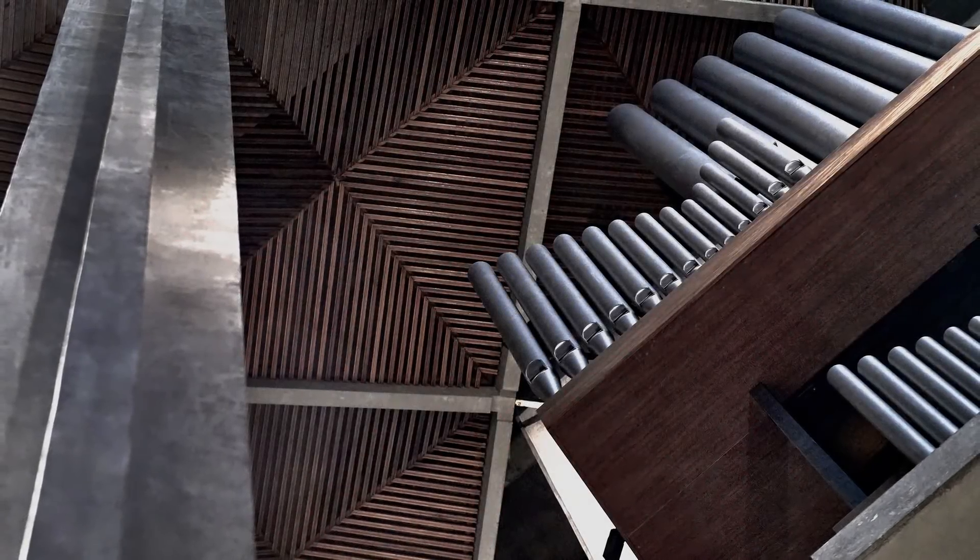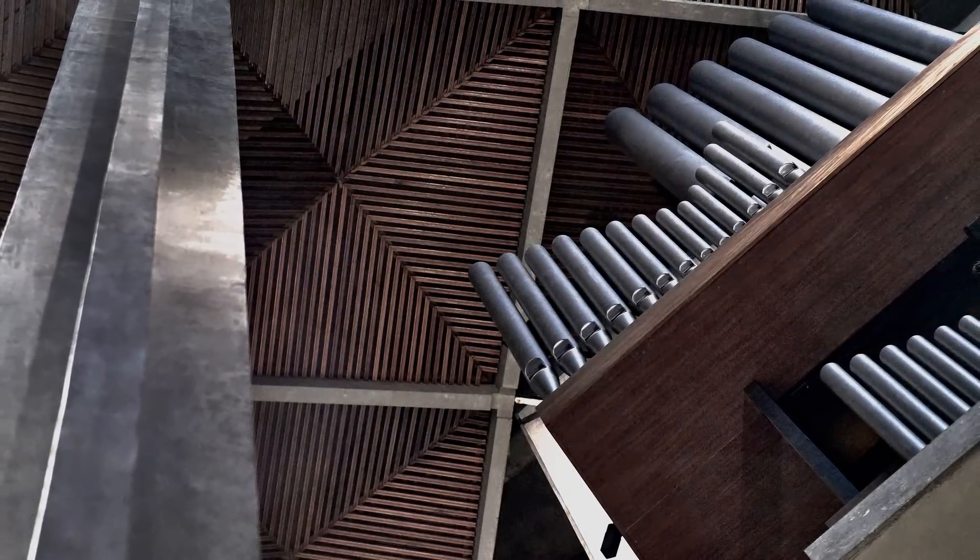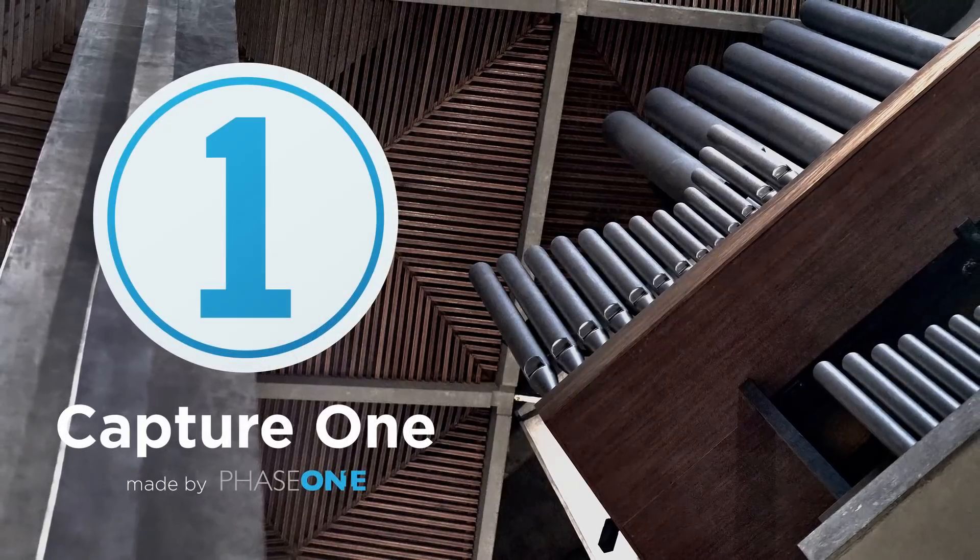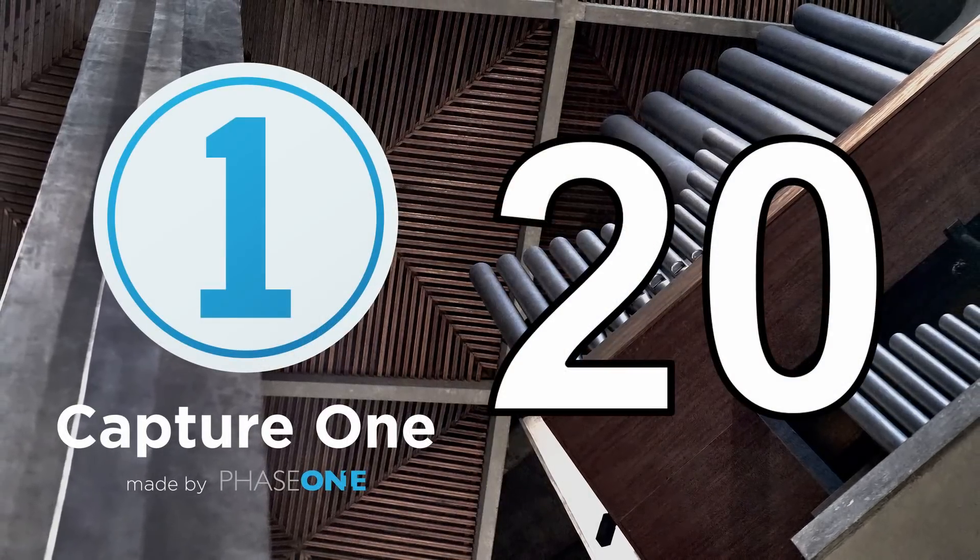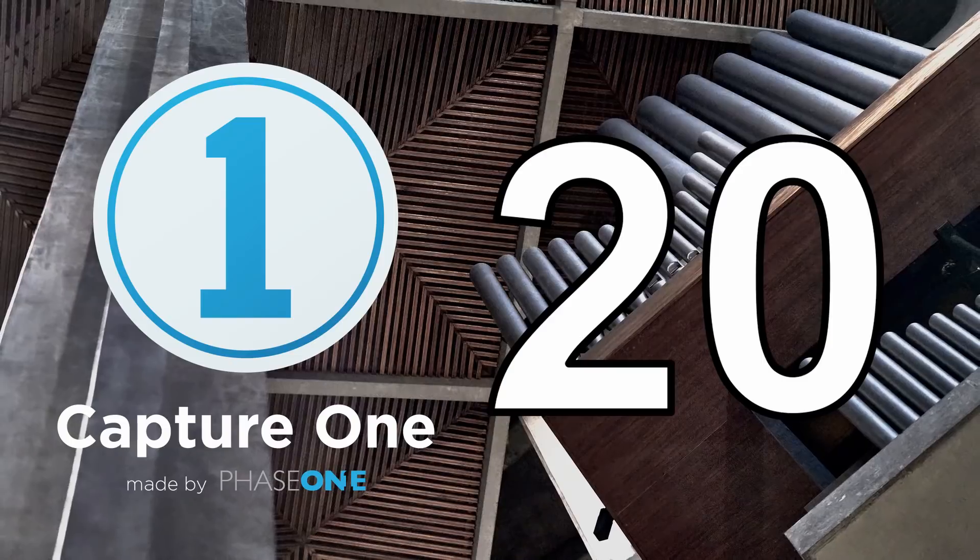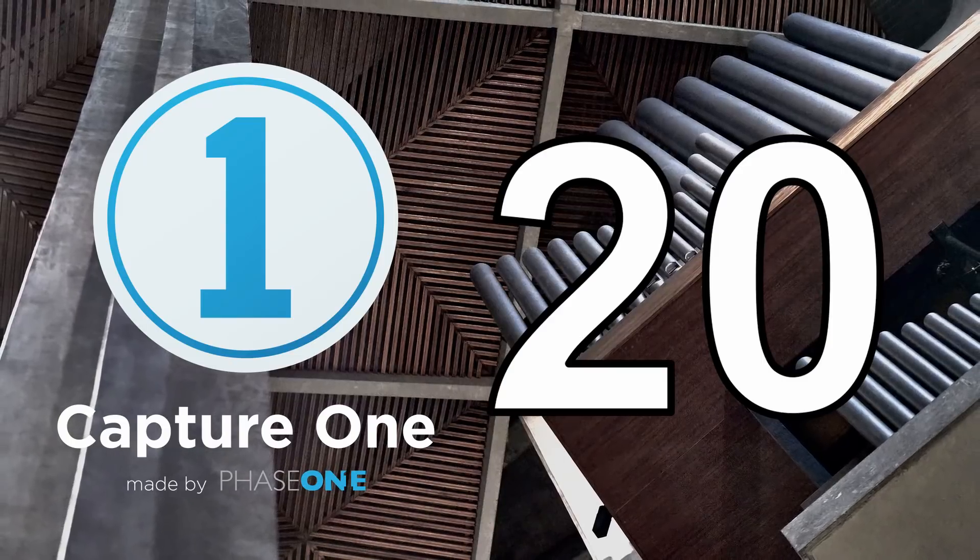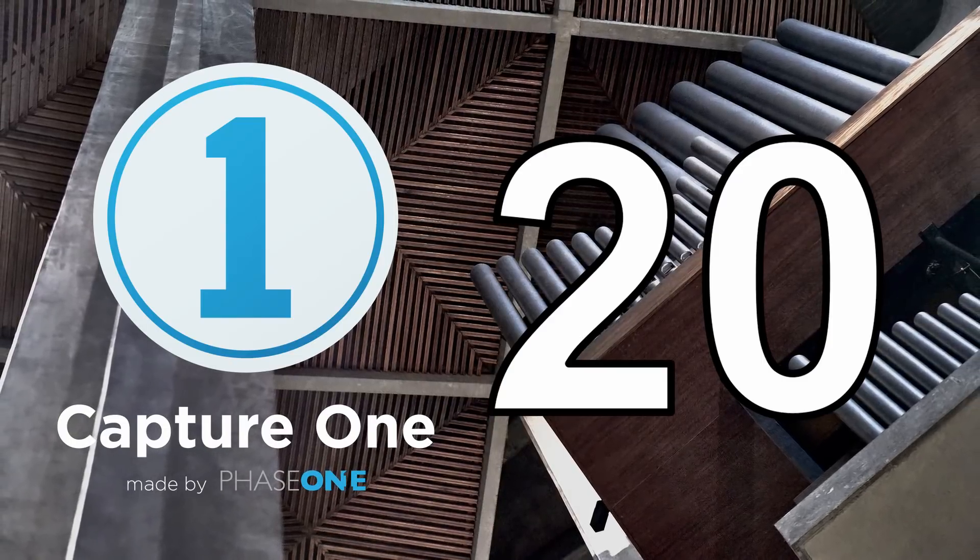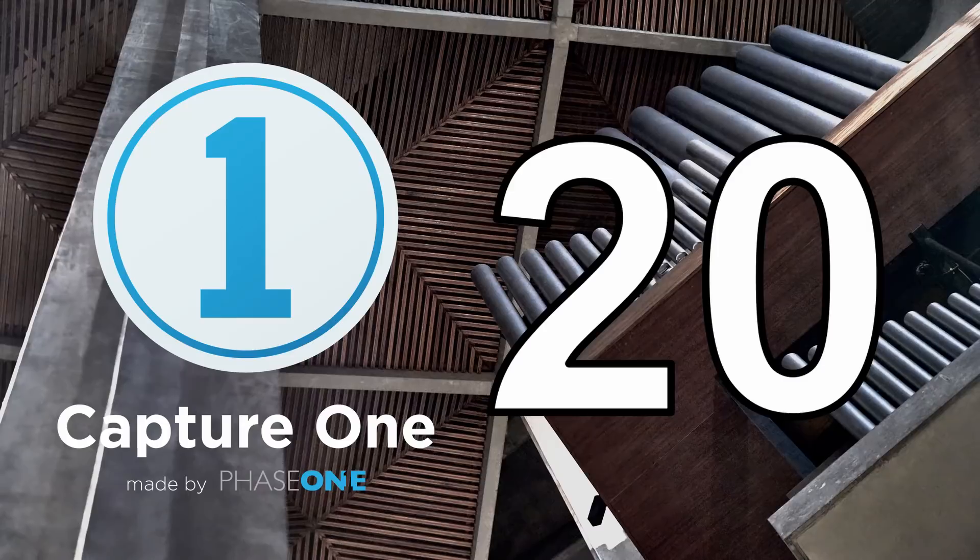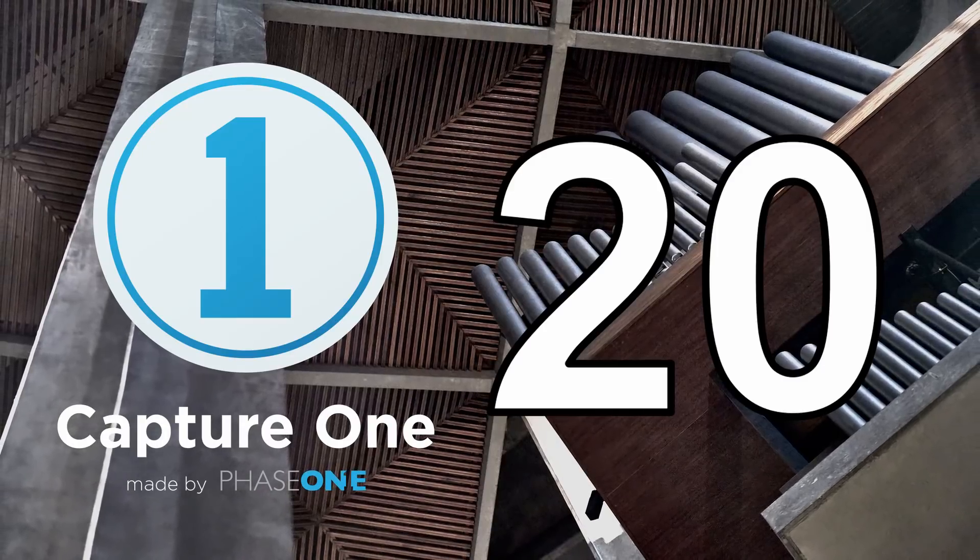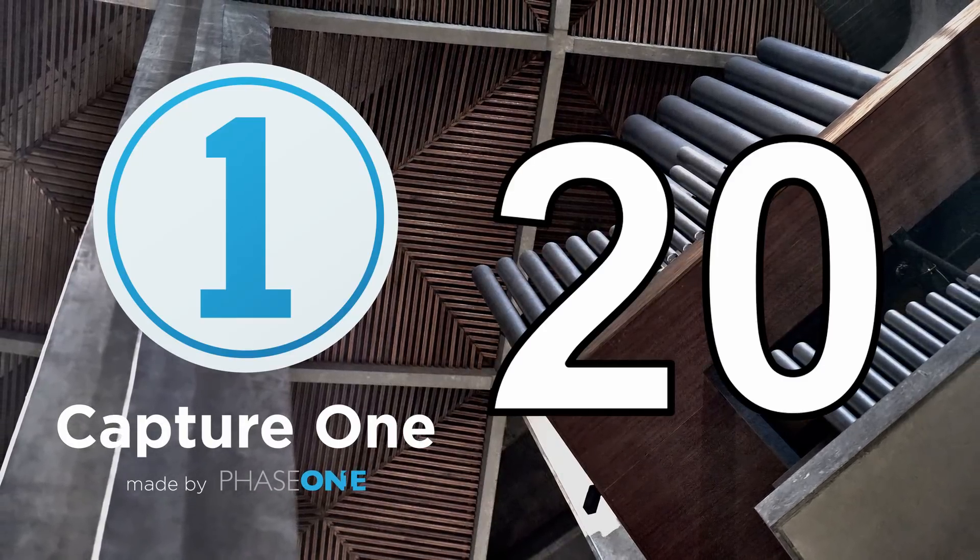In this video I take a look at the new features and changes in Capture One Pro 20. If you would like to check out Capture One Pro, please see the links in the description below. And if you find this video interesting or useful, please like and subscribe.